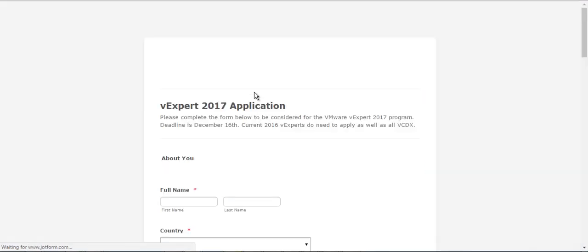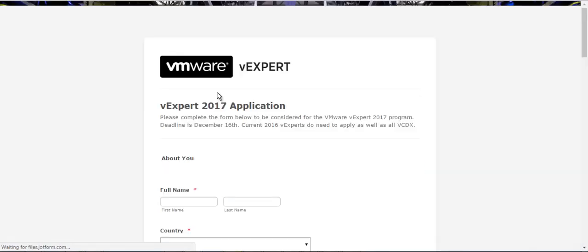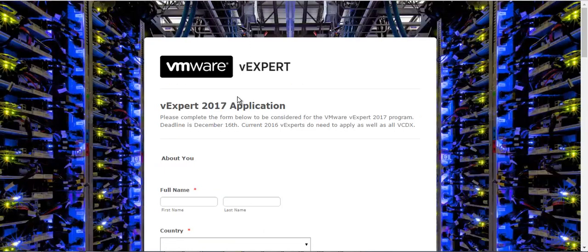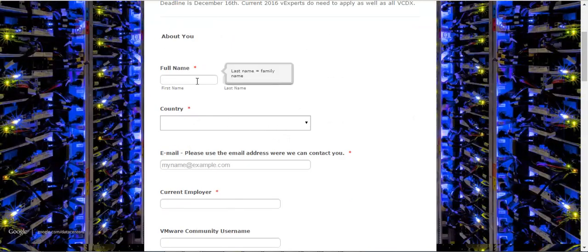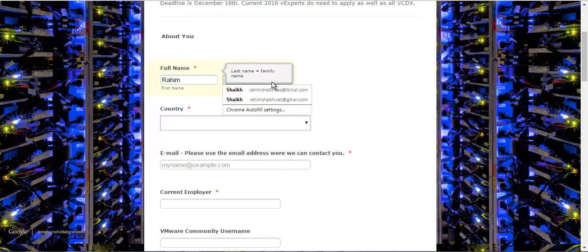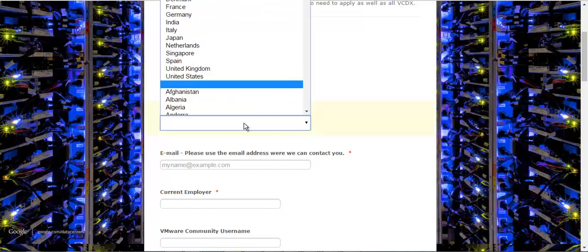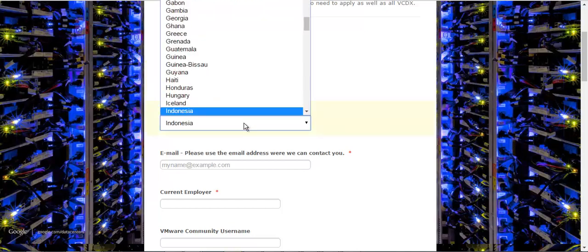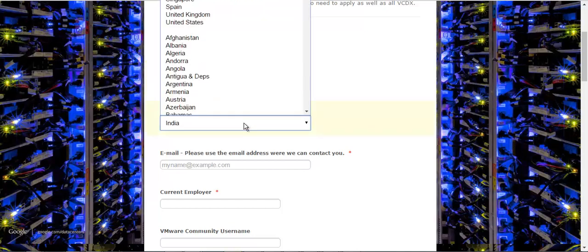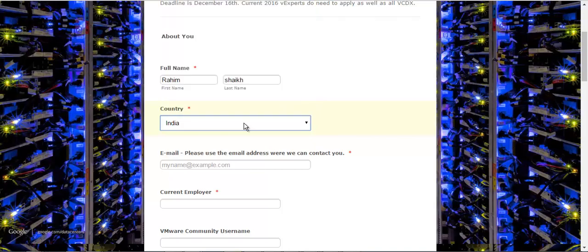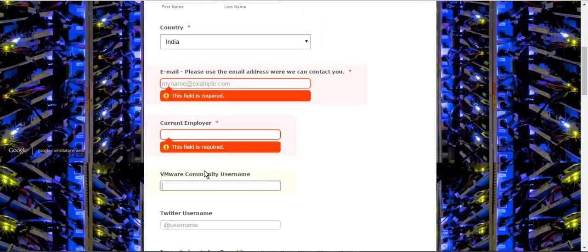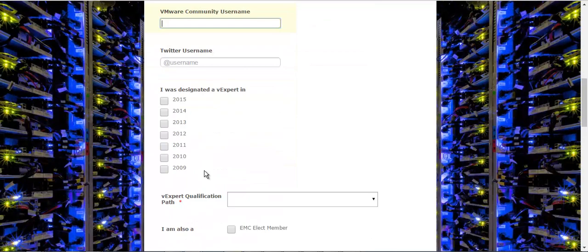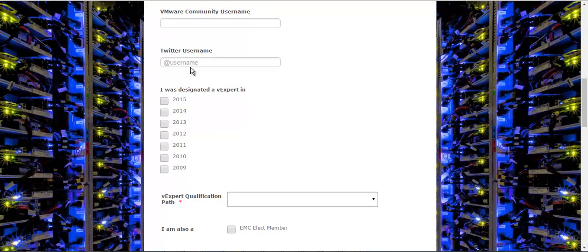I need to fill my name and last name, like Raheem and last name. Then the country I need to select where I am from, then I need to provide my email address, my employer details, VMware community username, my Twitter name, and other details which I could provide.